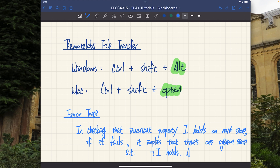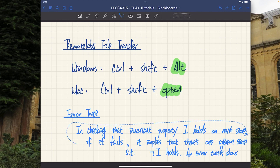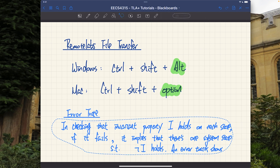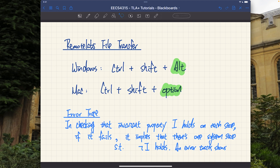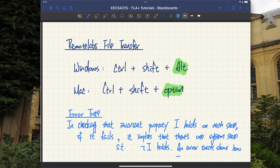And the error trace shows how to get to this violating state from the initial one.